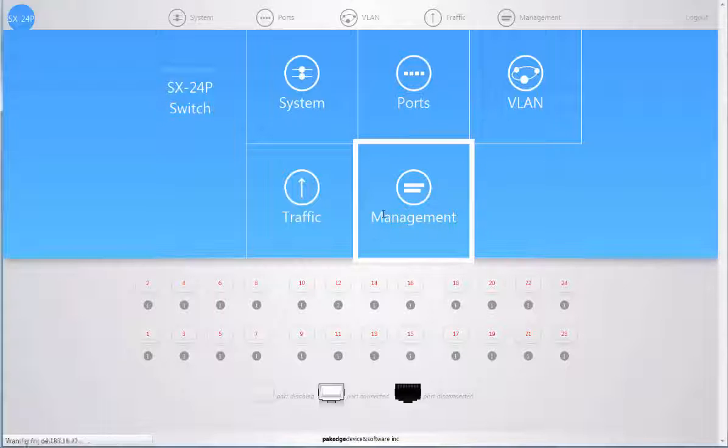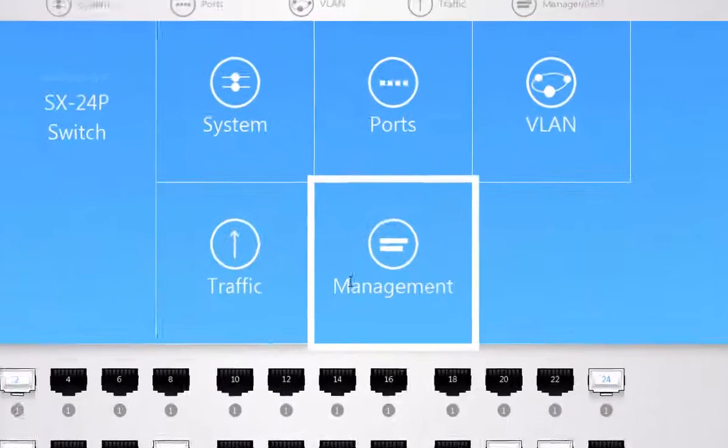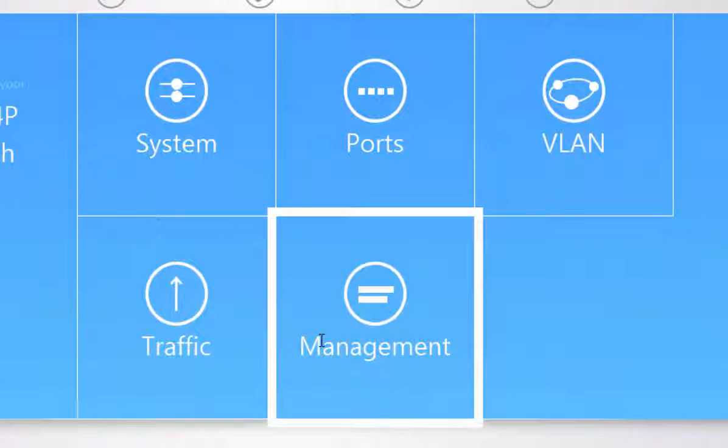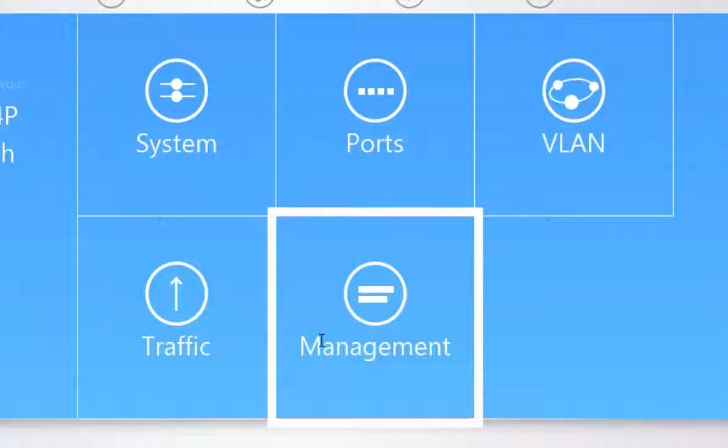When you first log into the dashboard, you'll see five main menu options: system, ports, VLAN, traffic, and management.